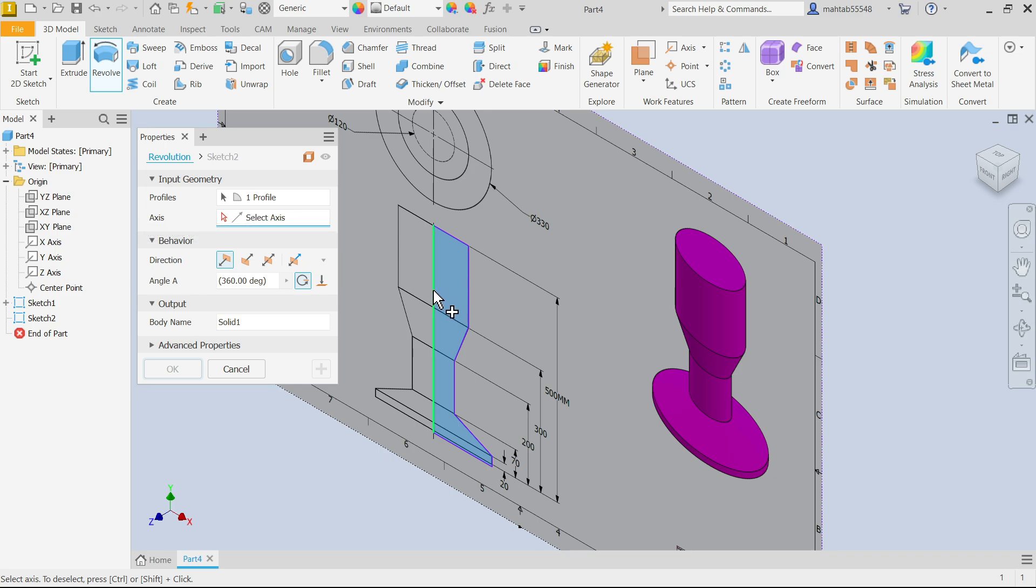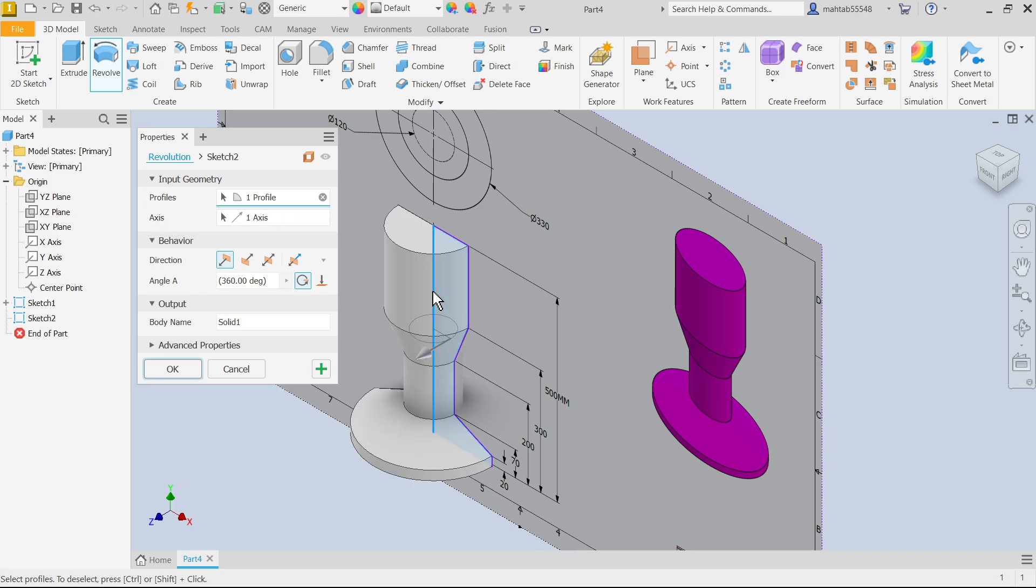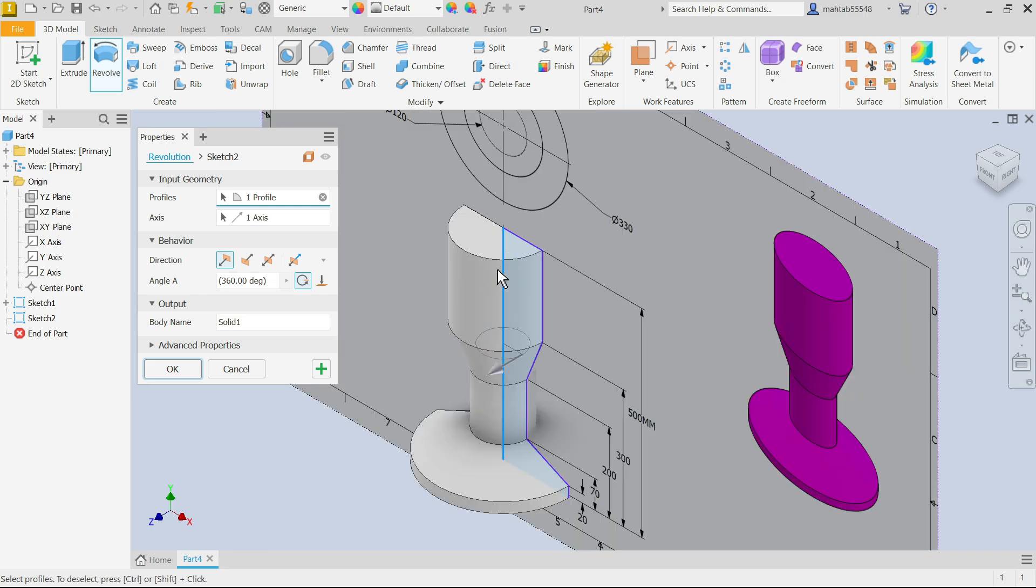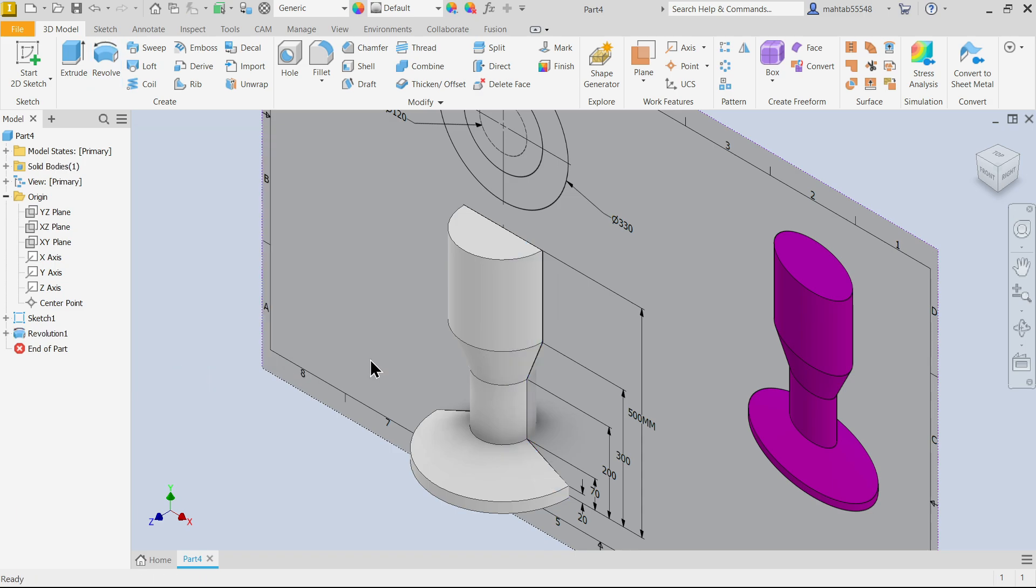So I'm going to select this one and you will see the preview. 360 degree, choose any one direction in behavior, and this is going to create a solid body. Say Okay. Now look.